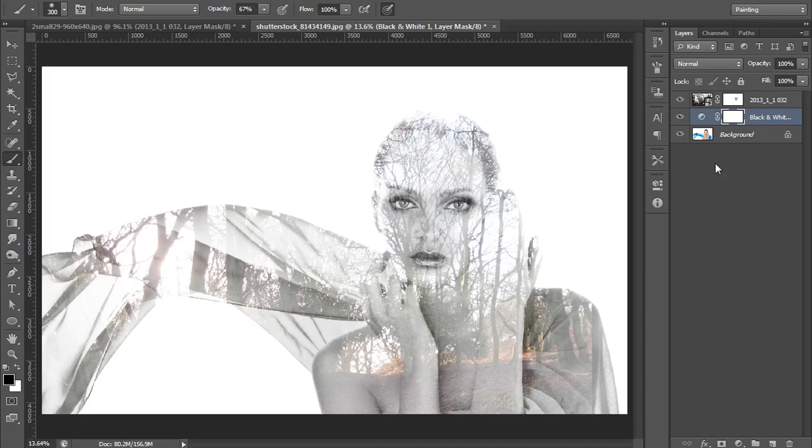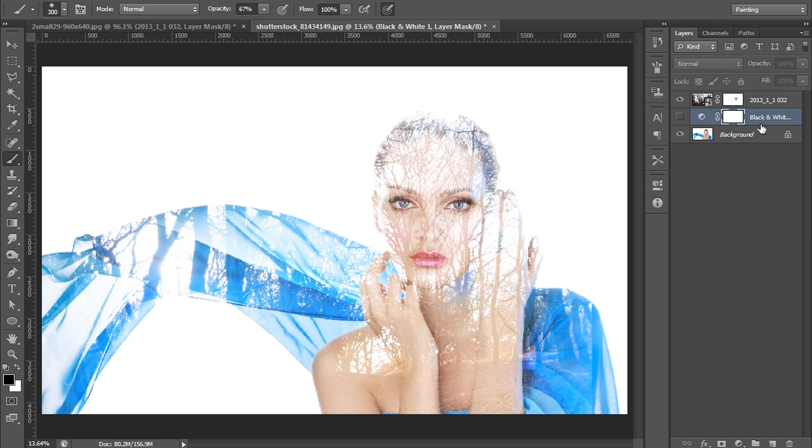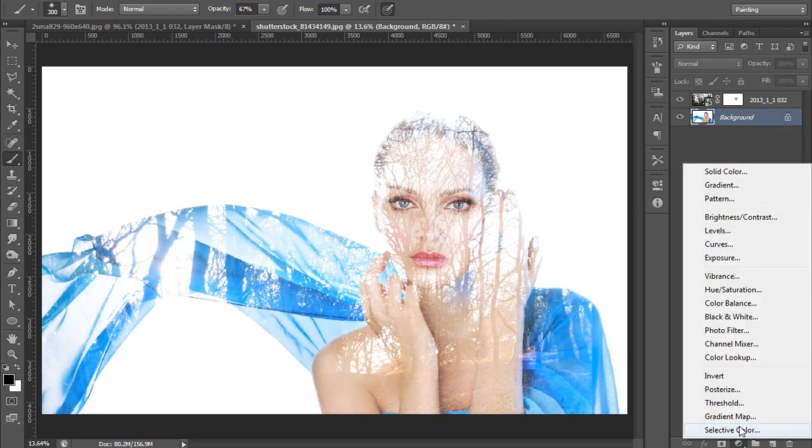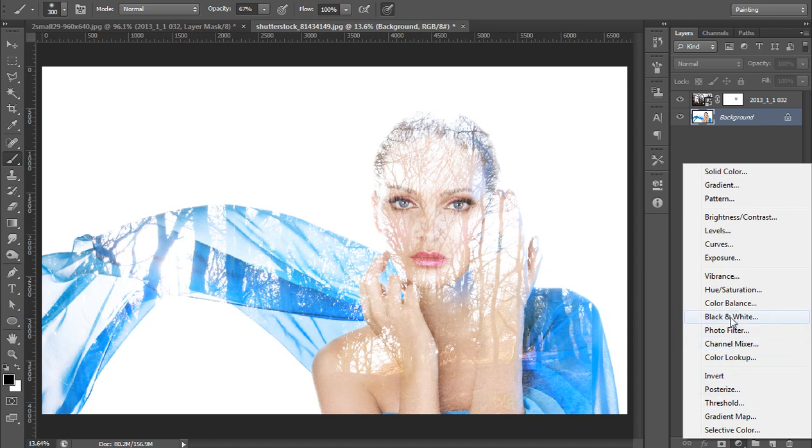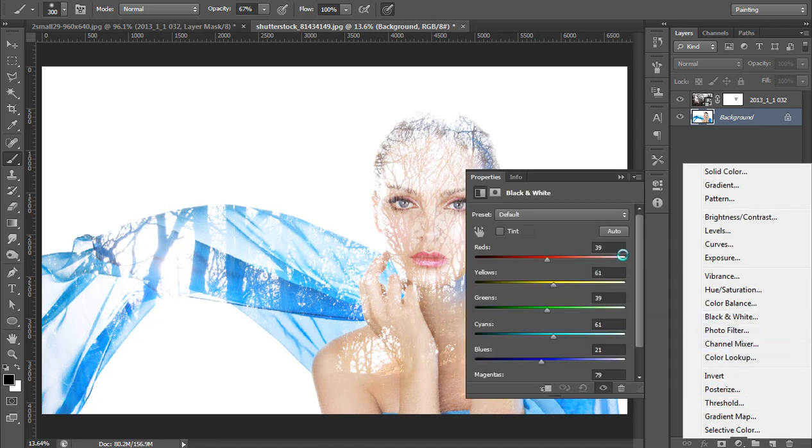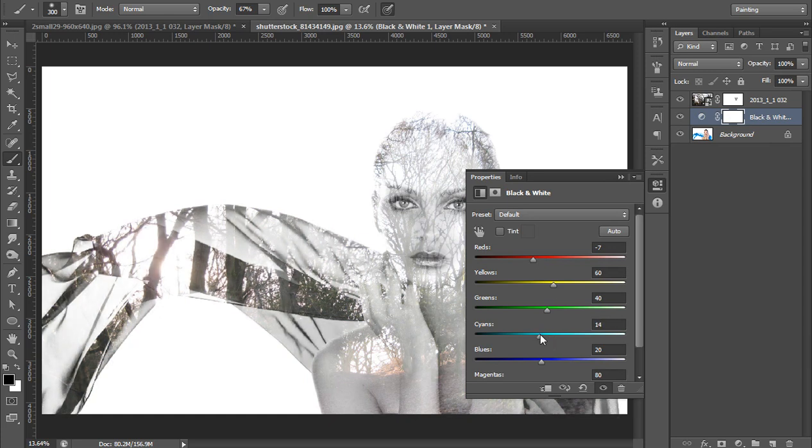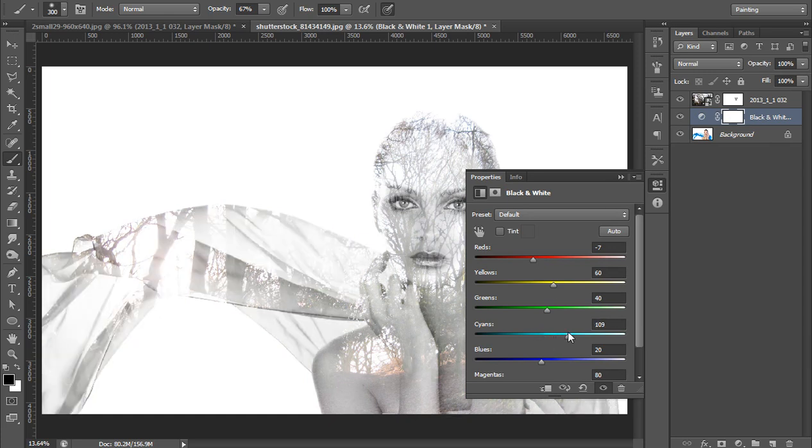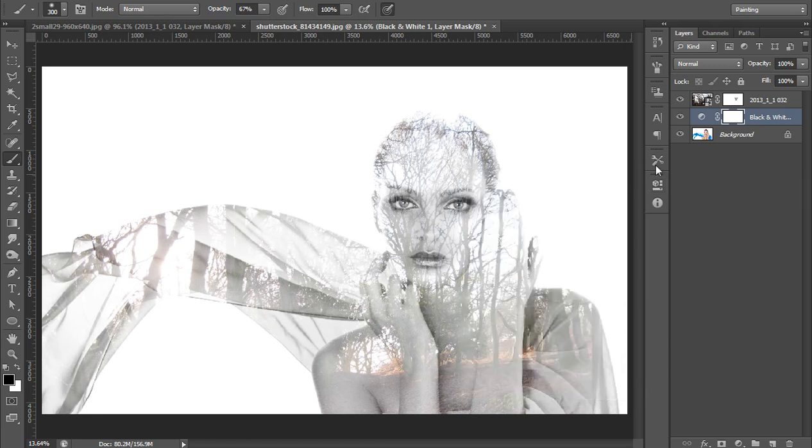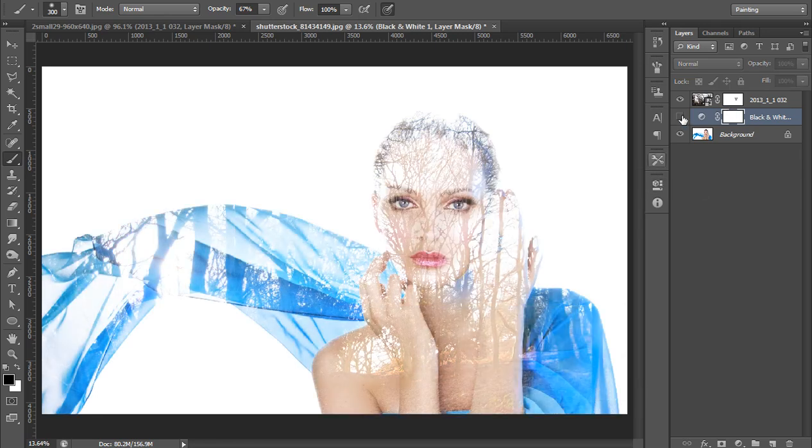Moreover, I have made this image black and white. For this I will go to adjustment layer, then black and white. Okay, in this way you can make it black and white.